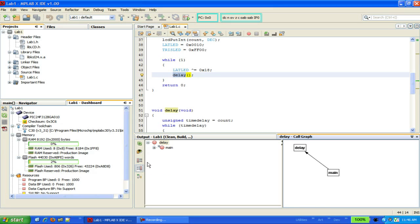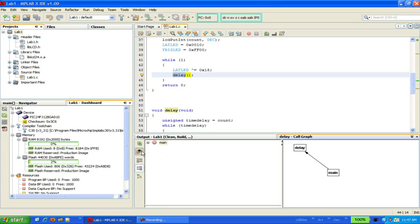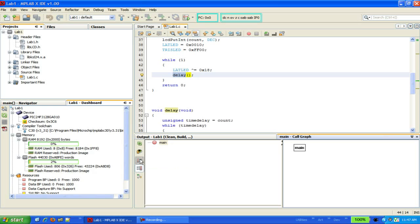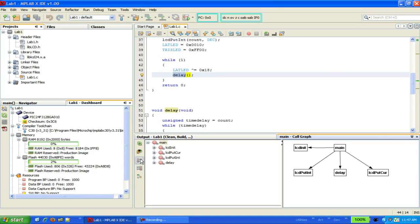We can also refocus the call graph on another function by selecting it in the tree on the left-hand side, and then clicking on the little icon that looks like an eyeball with an arrow coming out of it. Now we'll flip it around, and of course nobody calls main, but if we click on the icon to switch the view, we can now show all the functions that are called by main.